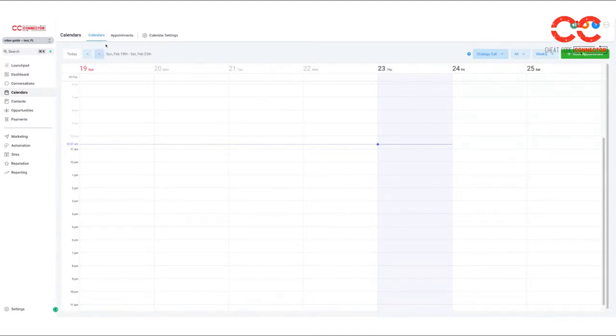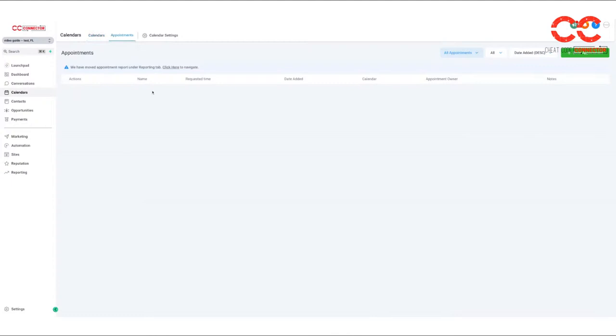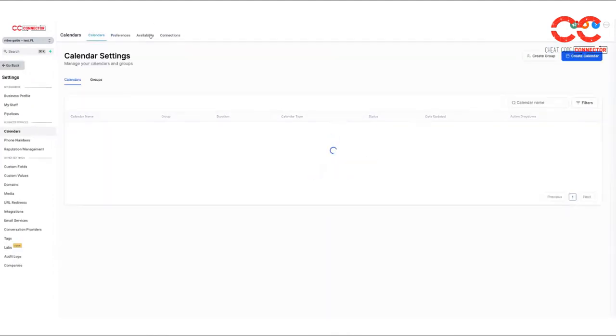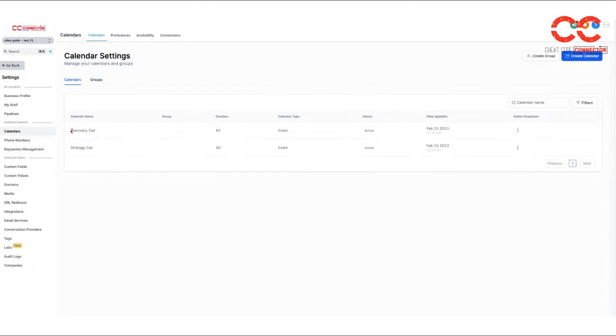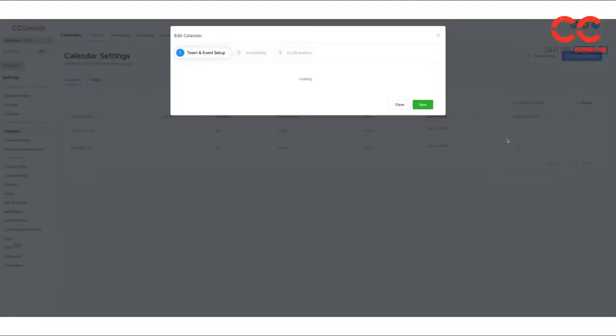So you'll see under appointments, there'll be nothing there. That's if the clients have scheduled with you. And then if you go to calendar settings, you'll see our two events here where you can edit the duration, the parameters. So let's go through that.